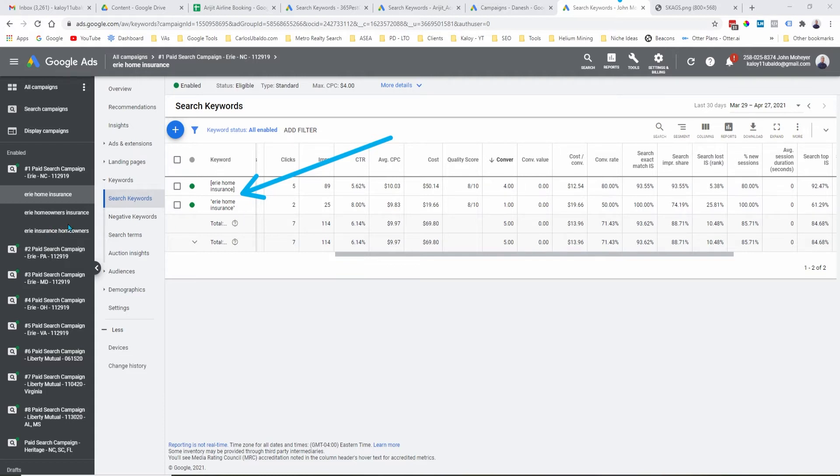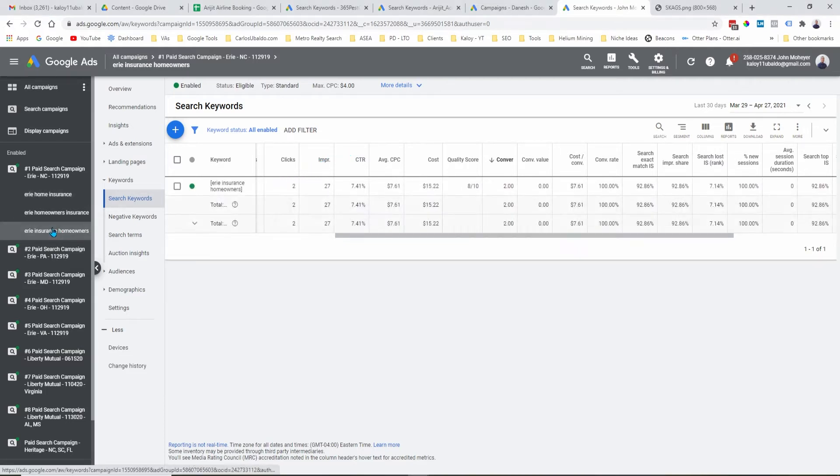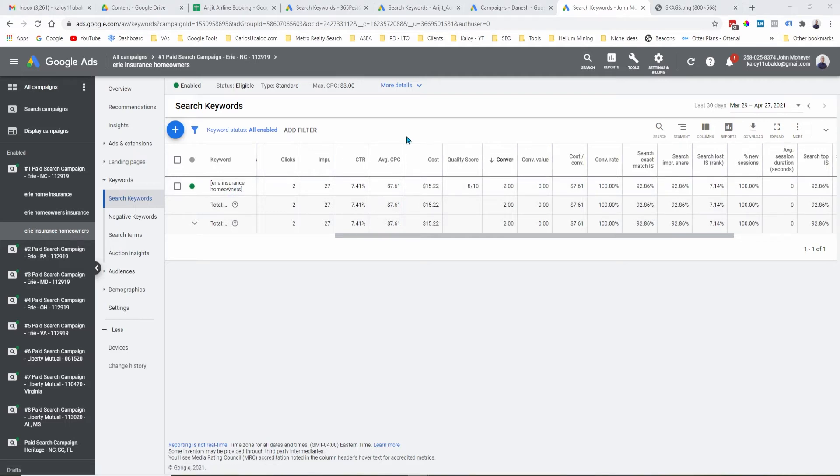Again, let's go to another example. In this ad group, I only have, as you can see here, one keyword.